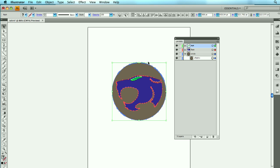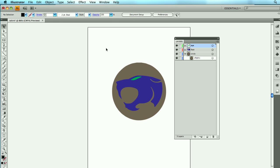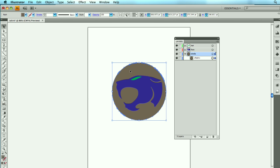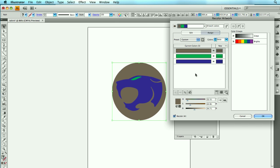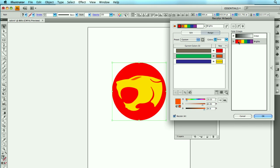And I'm done. So if I want to change these colors, I could manually select them and change them, but if I want to see some different color combinations, a great way of showing your client is just to select all three of these and select this button here called Recolor Artwork. From here, I can choose different color schemes.